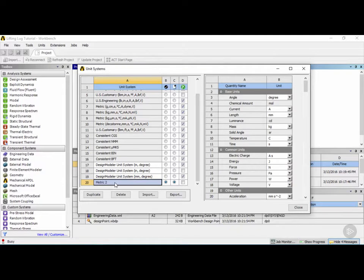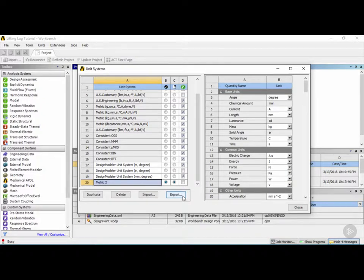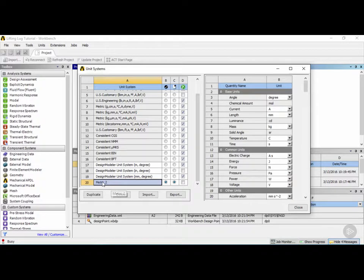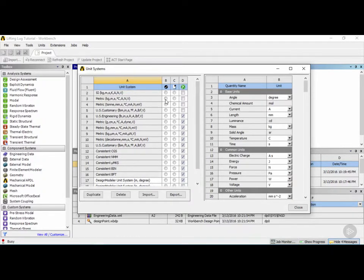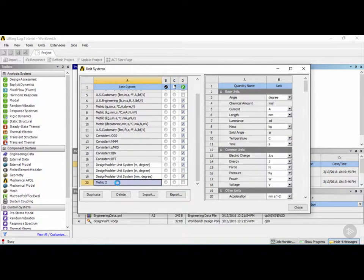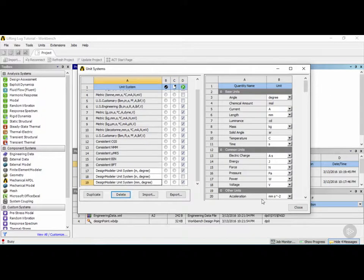Once you're done editing, the custom unit system is automatically saved in the project. If you want to share it, click the export button and it will save the unit system as an XML file. You can also import a unit system sent by someone else, and it will be added to your unit system library. To delete the custom system, it must not be active — click on number 3 to make that the default again, then select metric 2 and click delete. When finished, click close.